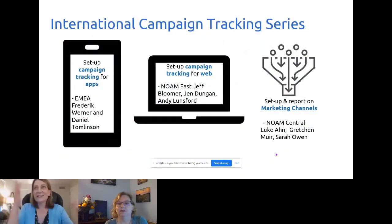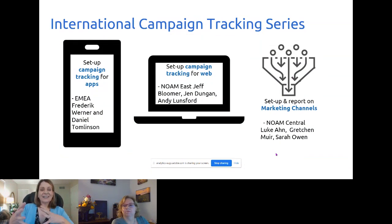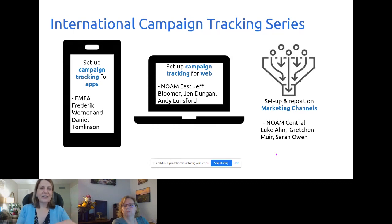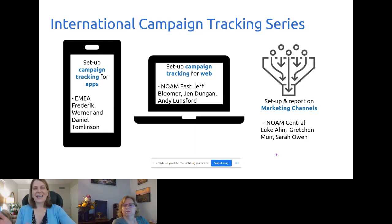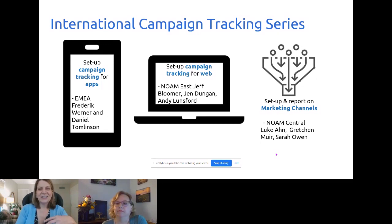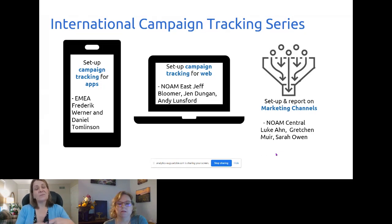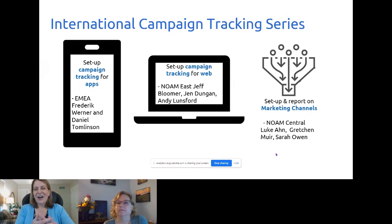This is the last installation of our international campaign tracking series. It started over in EMEA with Frederick Warner and Daniel Tomlinson, who talked about how to set up campaign tracking specifically for apps. Then it came over to NAM East where Jeff Bloomer, Jen Dungan, and Andy Lungsford talked about campaign tracking specifically for the web.